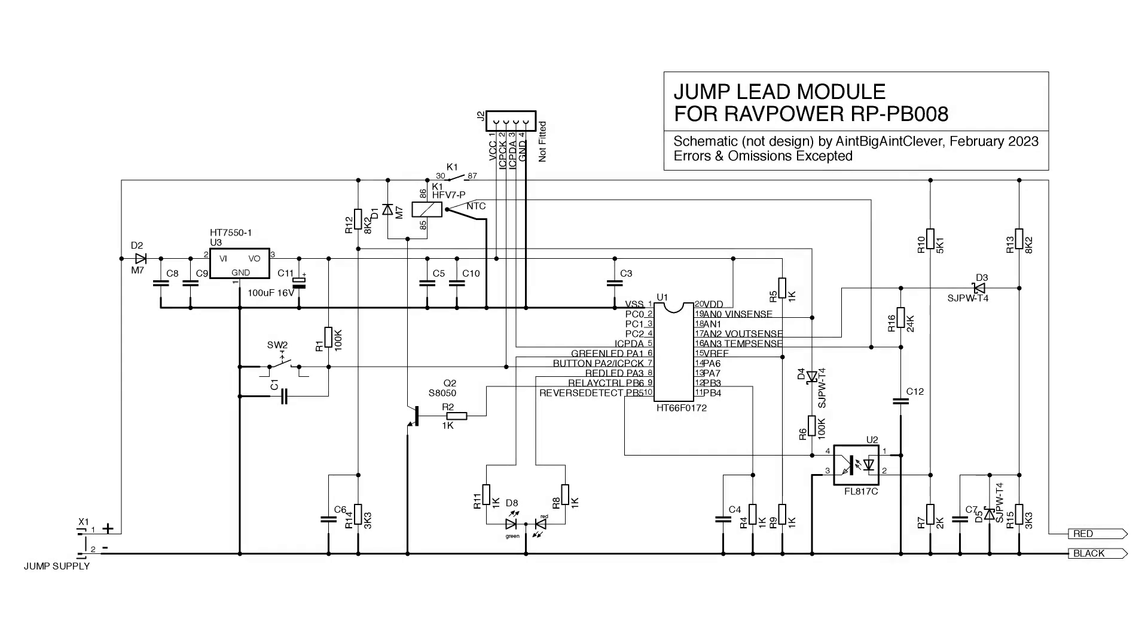There's an unpopulated position for a socket on the board. That appears to be for programming as it just connects to the chip supply, ground, and the in-circuit programming pins. Some more connections to the bi-color LED and the button, and that's pretty much it.